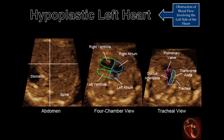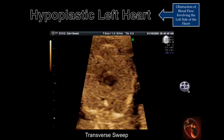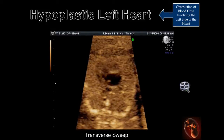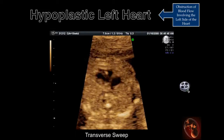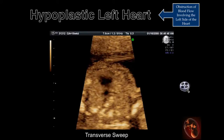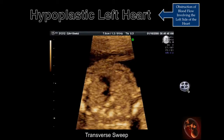This sequence of images demonstrates an overlay of what should be seen in the normal fetus. This cine clip demonstrates a sweep from the abdomen to the upper chest showing the pathology described in the previous slides.